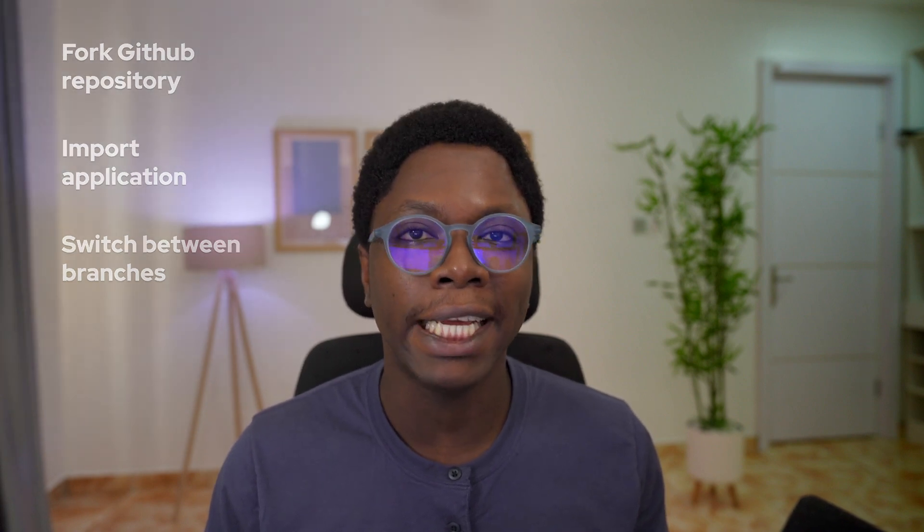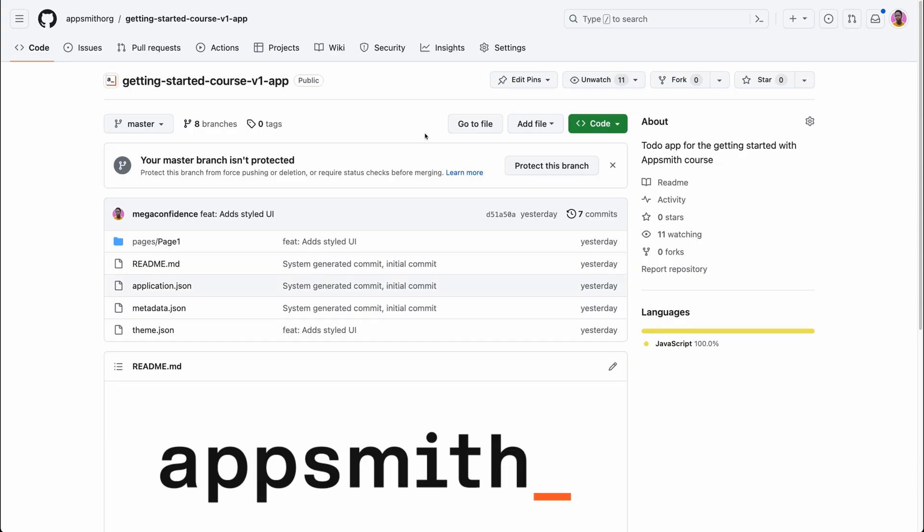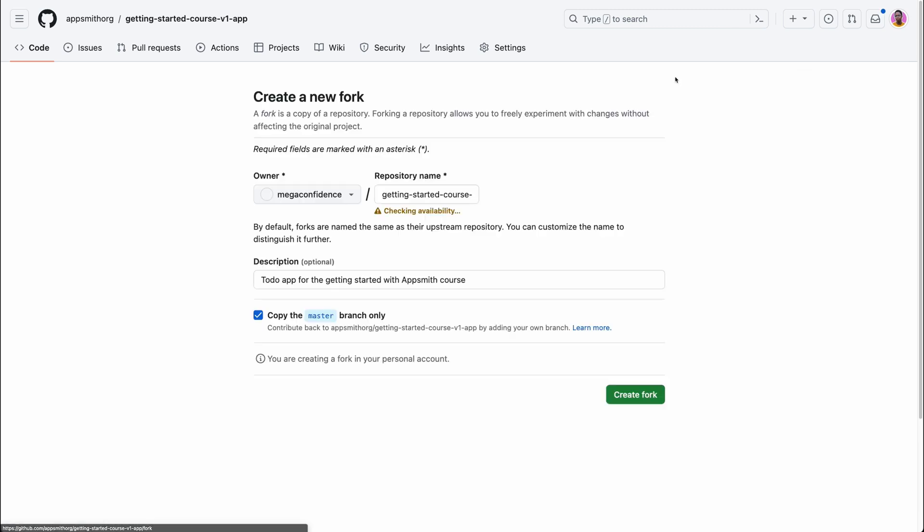You're going to find a link to the course GitHub repository homepage in the video description. Once you have that opened up, you'll be taken to the course repo homepage and you can actually go ahead to fork this repository by hitting the fork button.